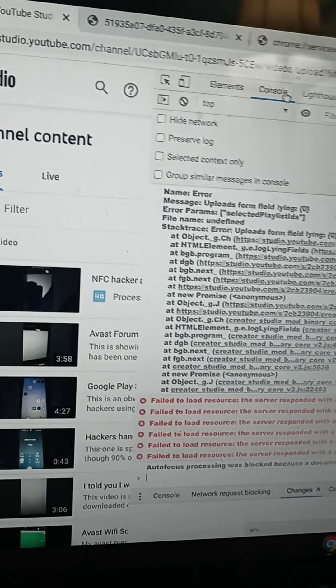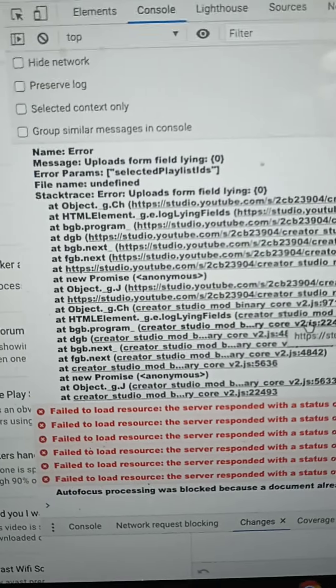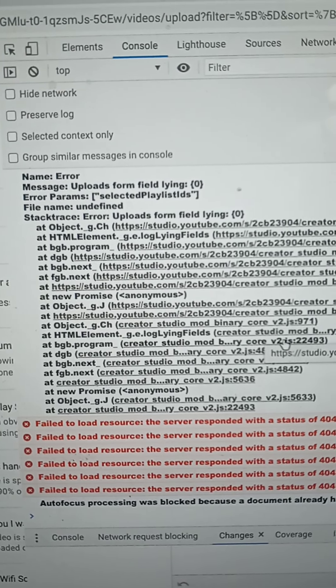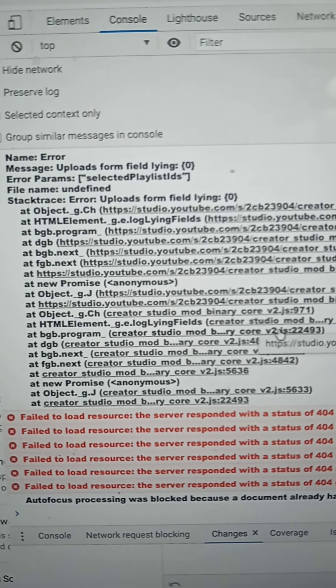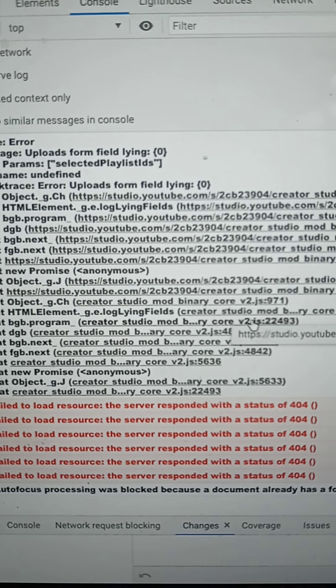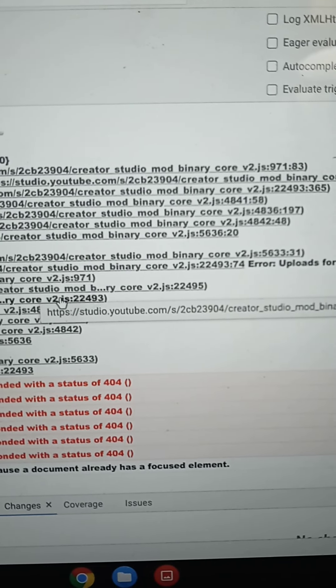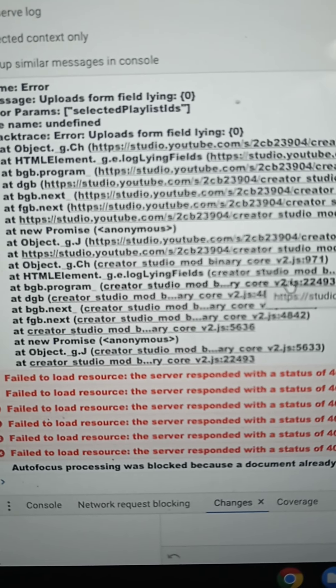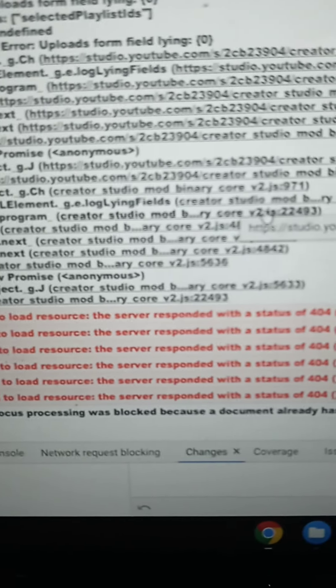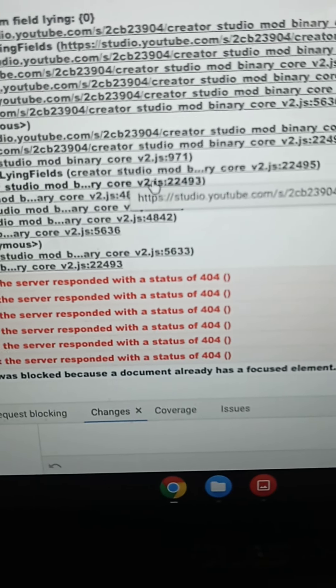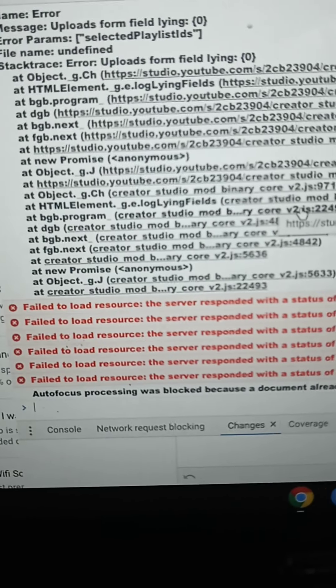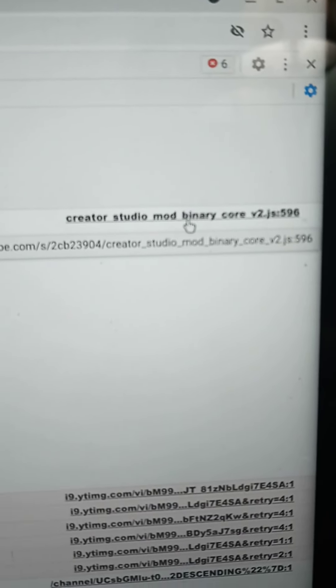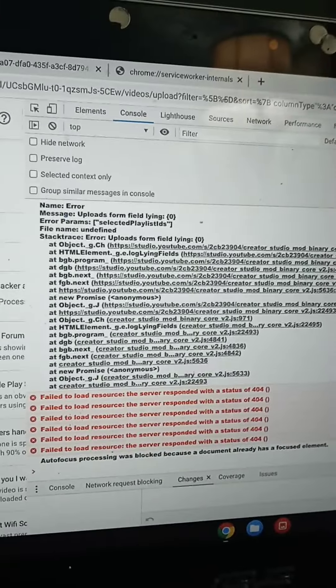I really don't want to mess with my page, I know. But oh, look at this. Name error. Error. Look at that error stack trace. Error uploads from Line Field Studios, Creator Studios, Binary Core. So that's failure to load. Server response 404. Auto focus process was blocked because of a document already had focused element.